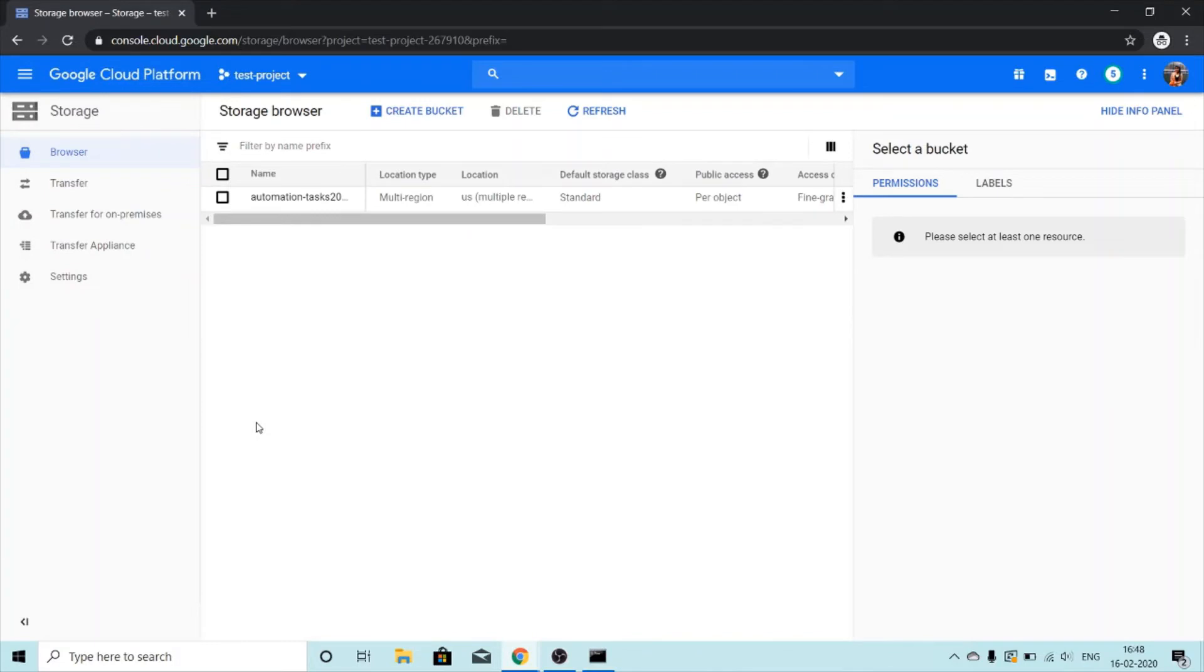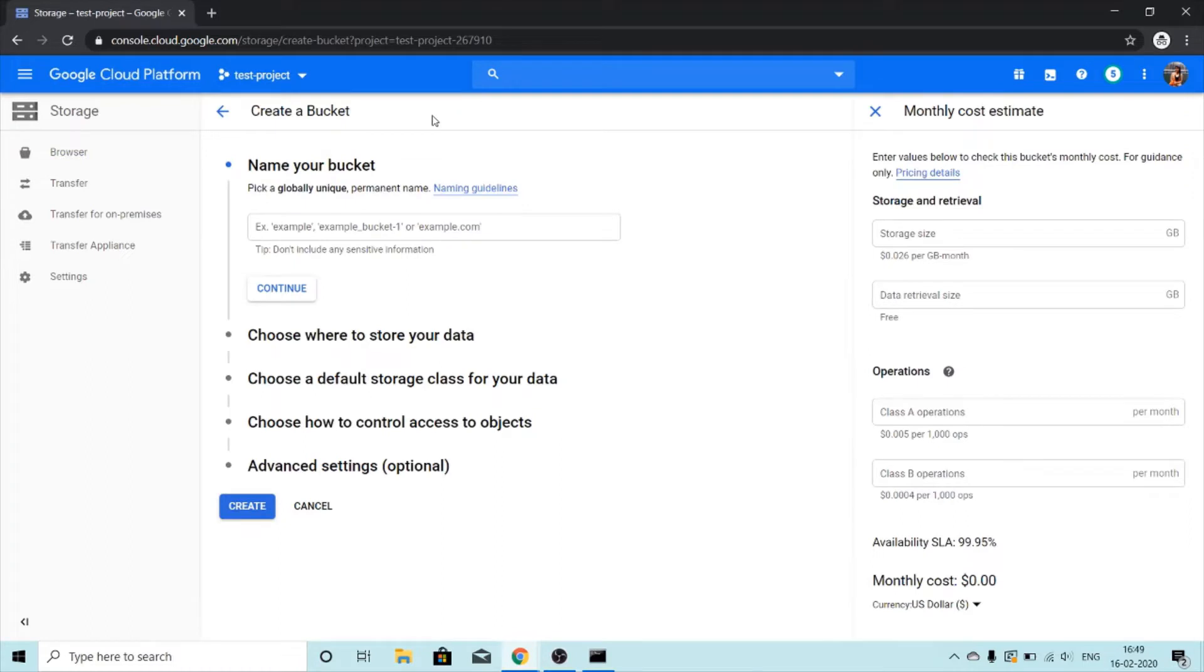To create a bucket we'll click on create bucket. We'll give it a name. This name that we give must be globally unique.